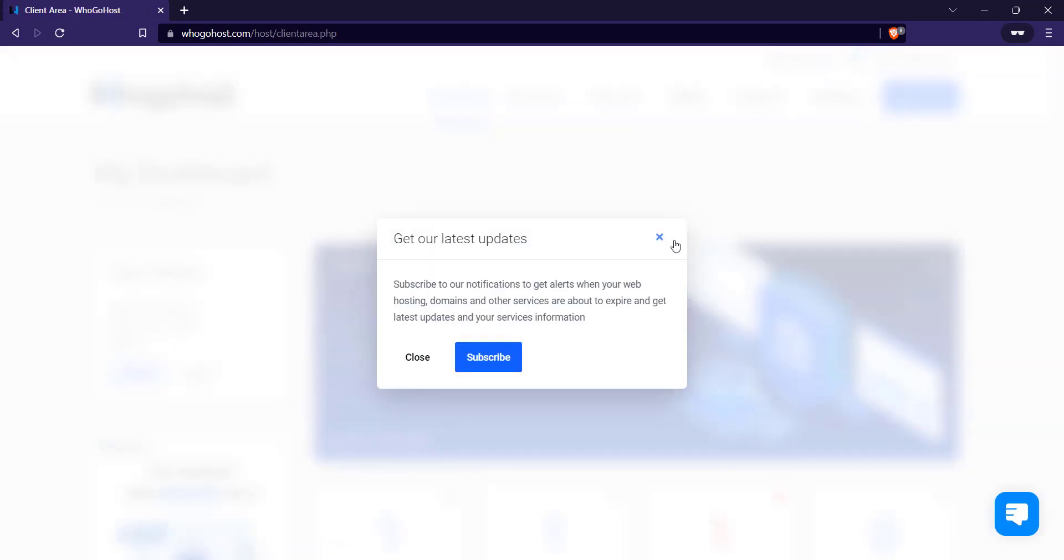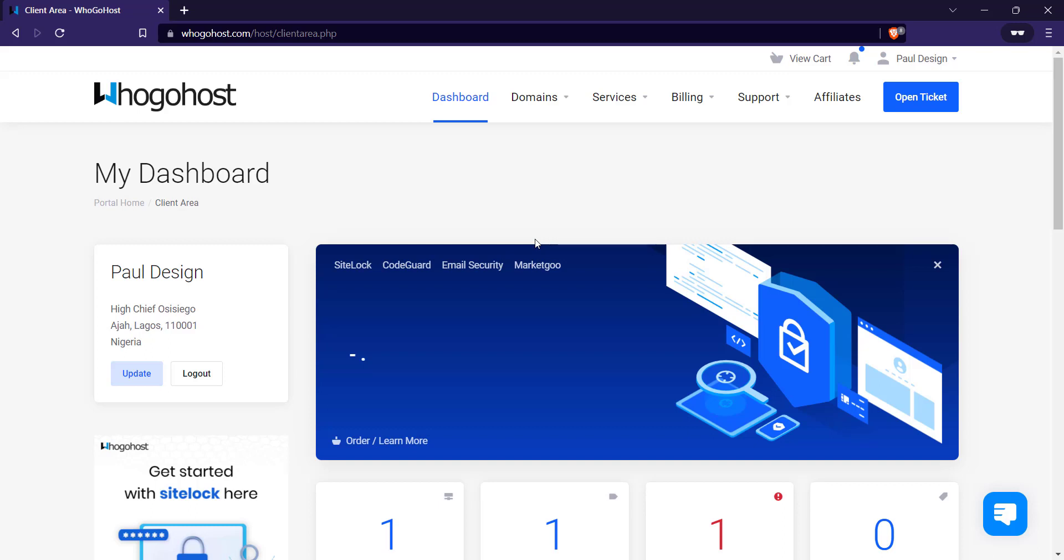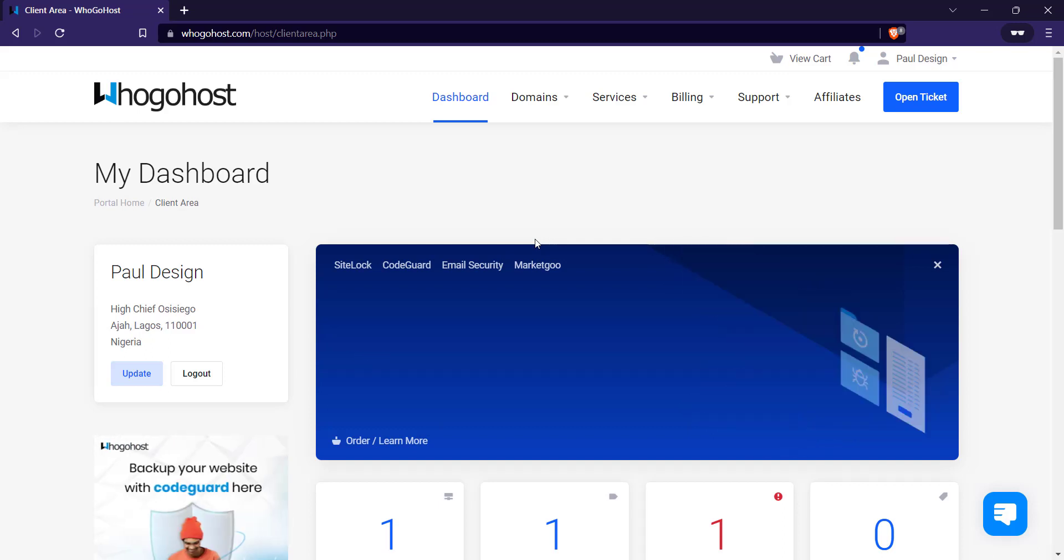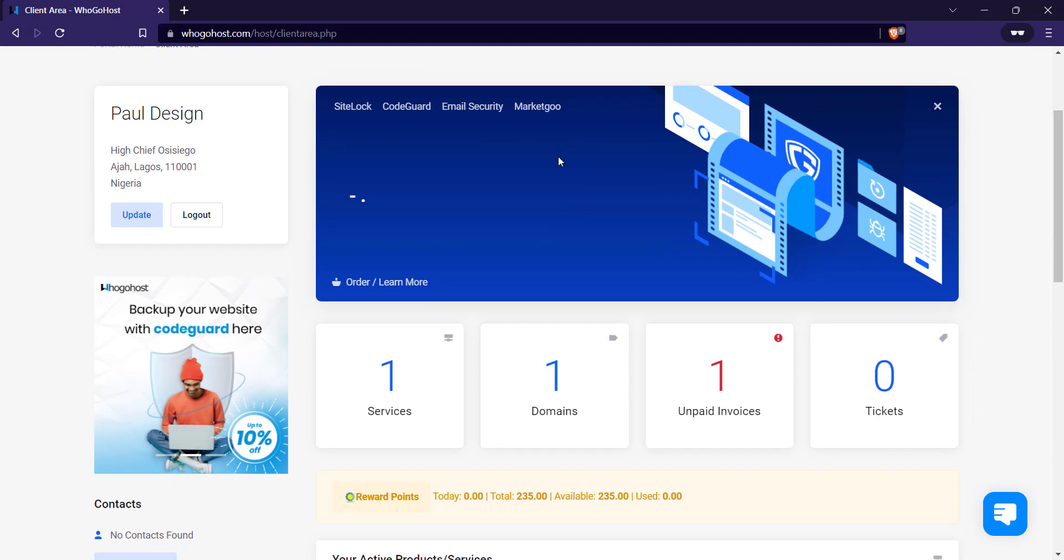I'm going to close this. So yeah, it's going to bring you to the dashboard. And now to change your name server, you scroll down, you click on domains.